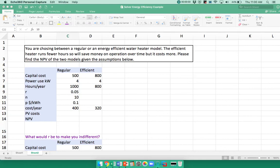This video is going to give a quick example of how you can use Solver for a simple optimization, or in this case, equalization problem.